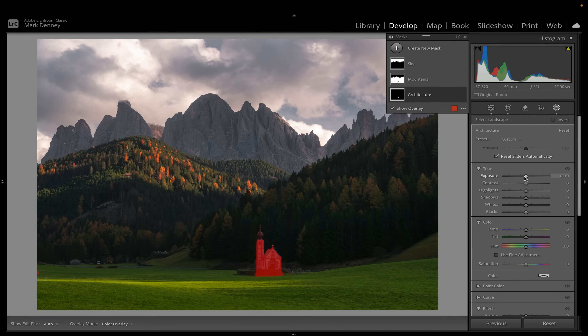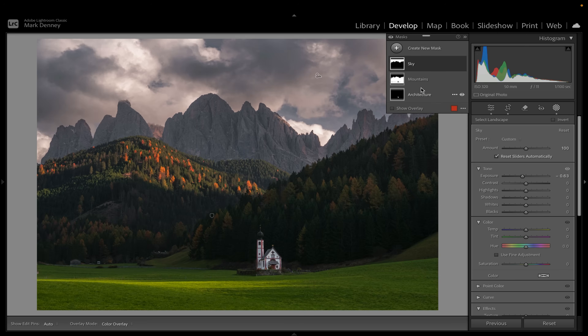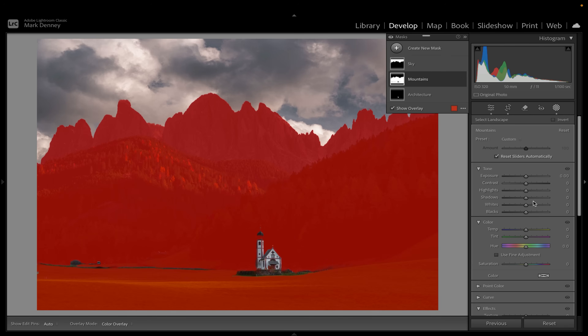I'll come down to the Architecture mask and just brighten that up a little bit — bring up that white point to really make it stand out. For the sky I can make adjustments, and for the mountains I can open up those shadows a little bit. It's really cool how it reads every single photo differently. I put in a bunch of different photos just to let Lightroom detect what landscape features are in them, and it always comes up with different ones. I'm not 100% certain what the full available list of features it looks for is, but it's pretty impressive.